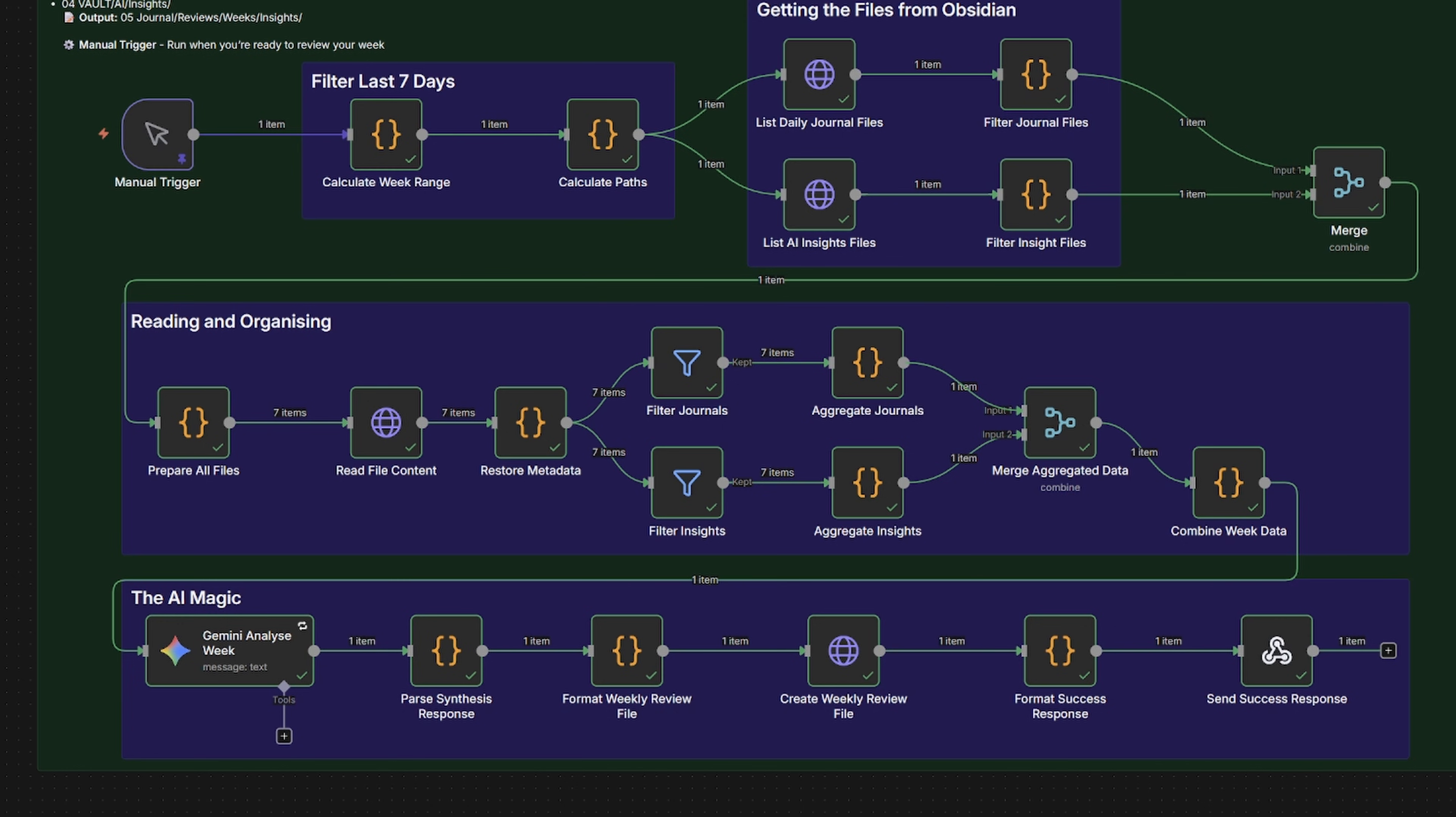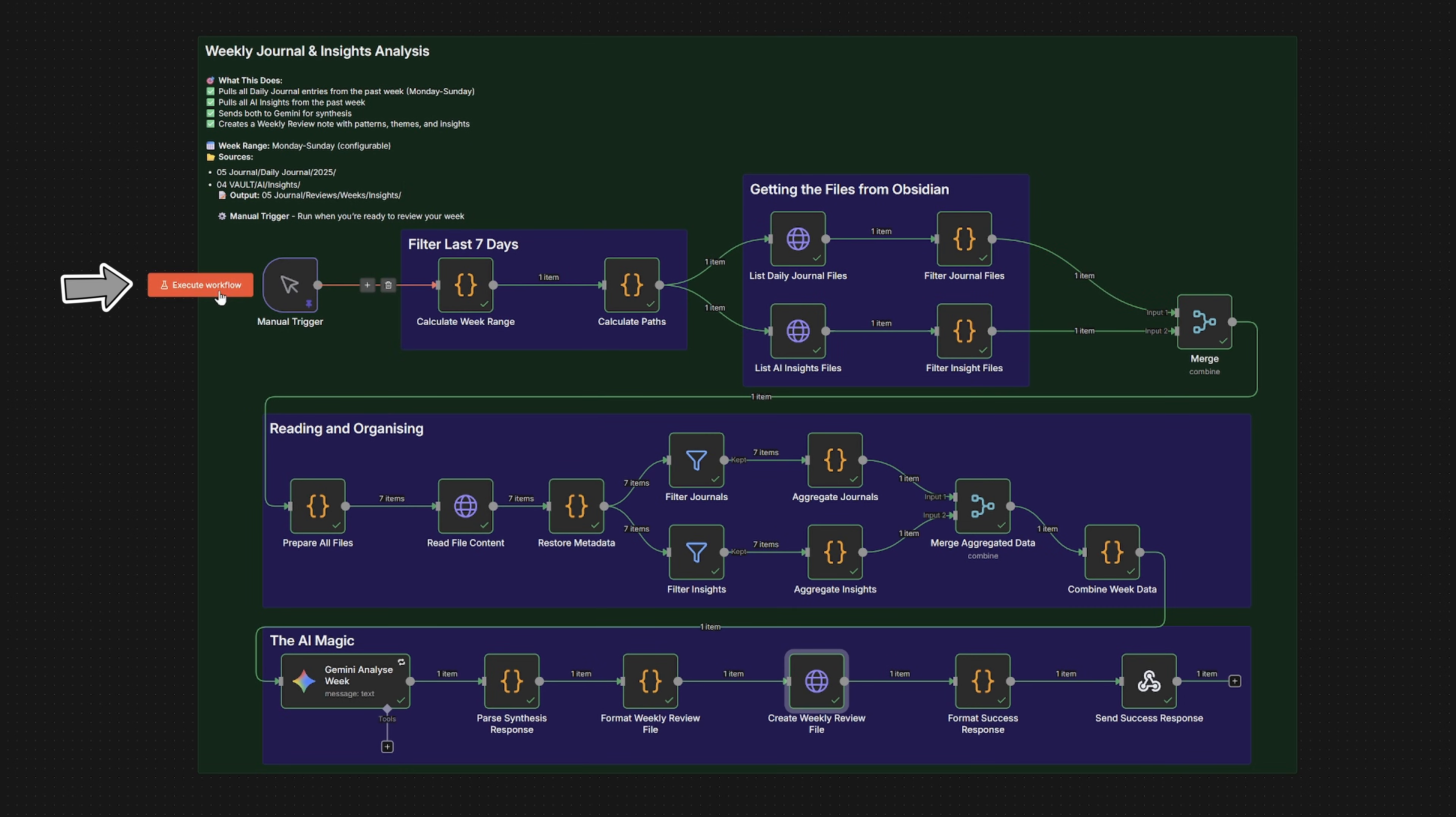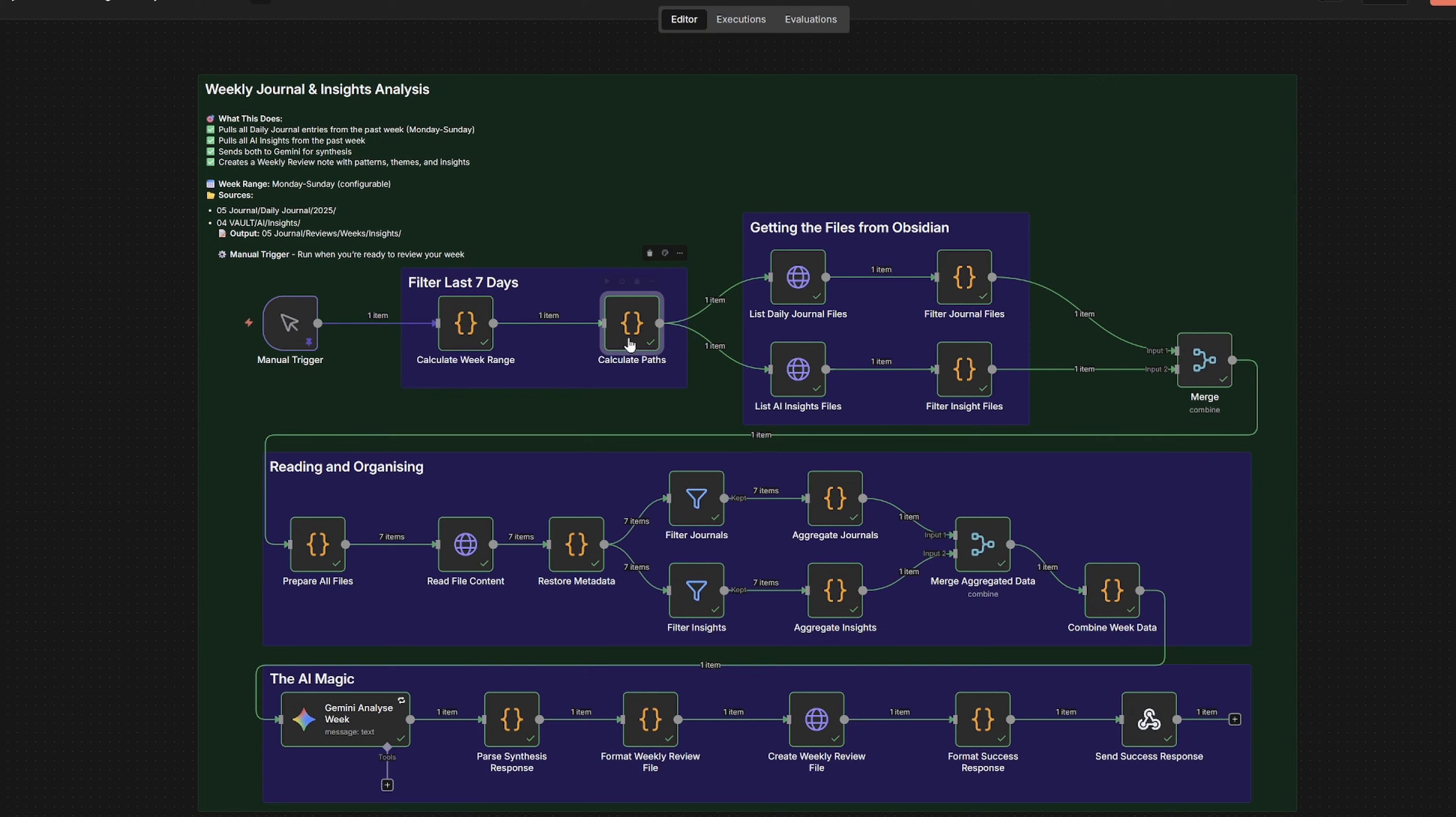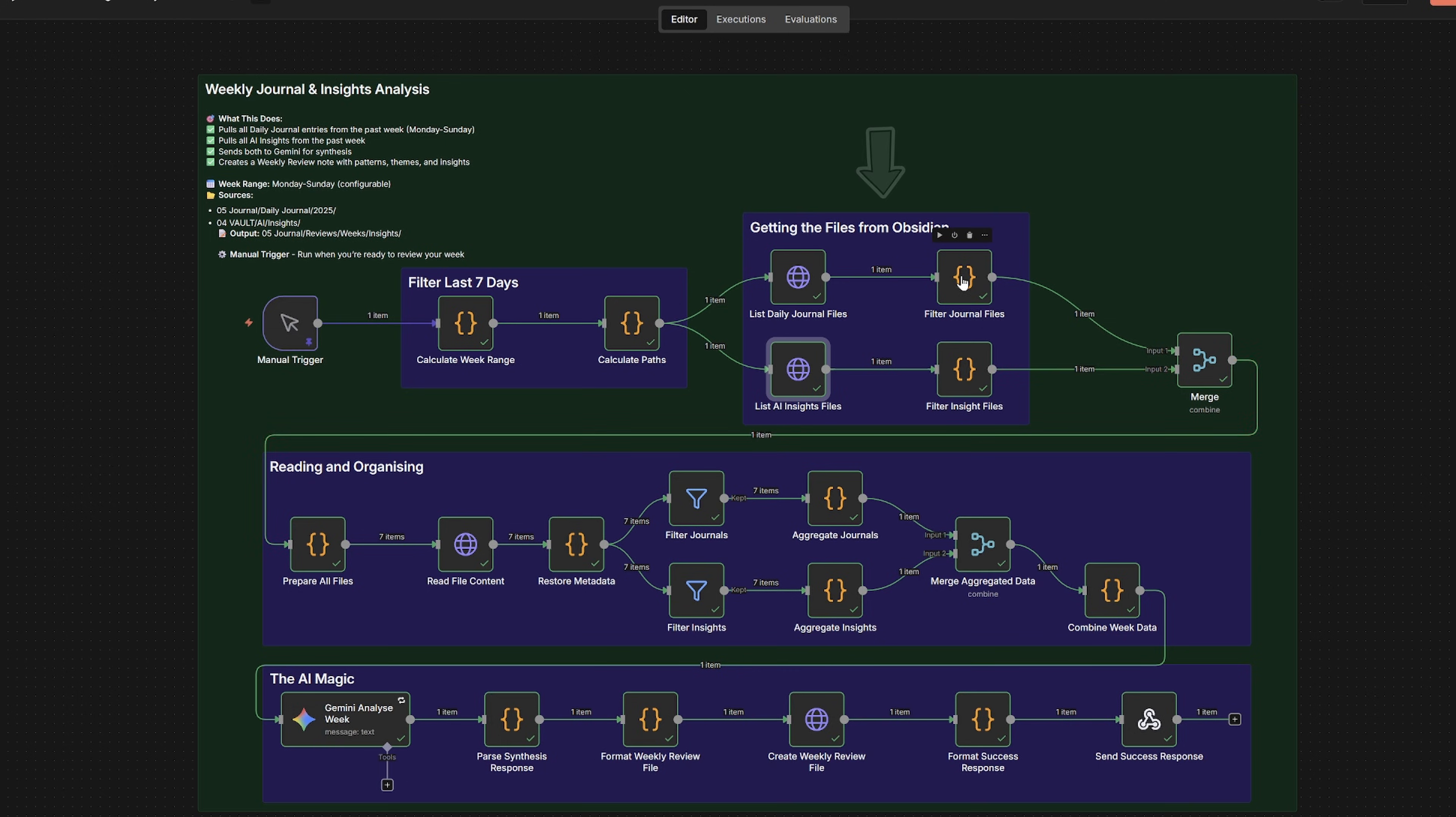Let me walk you through each part. It starts with me clicking the manual trigger, and this could be a weekly schedule. That kicks everything off. So first, it's going to calculate the last seven days, basically asking what's today's date and what were the seven days before it. Then it figures out where to look. So my journals live in this monthly folder structure and my AI insights are in a yearly folder. It lists all the files in both folders, then filters them down to just this week.